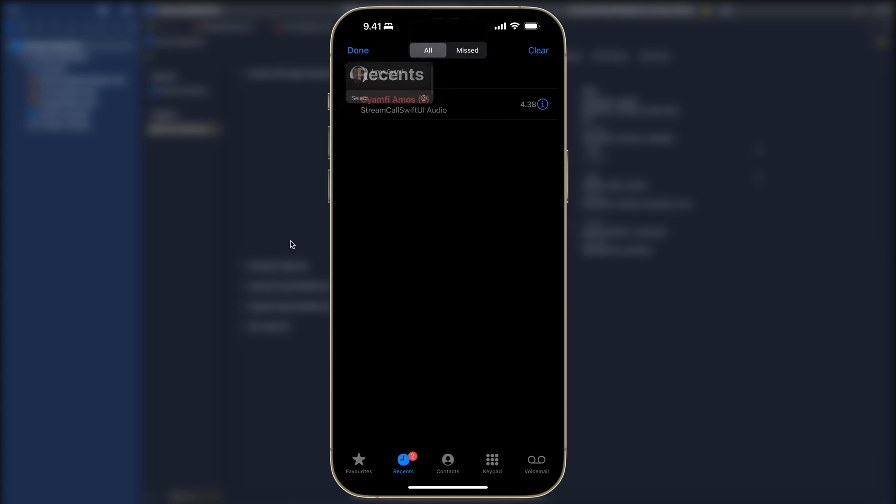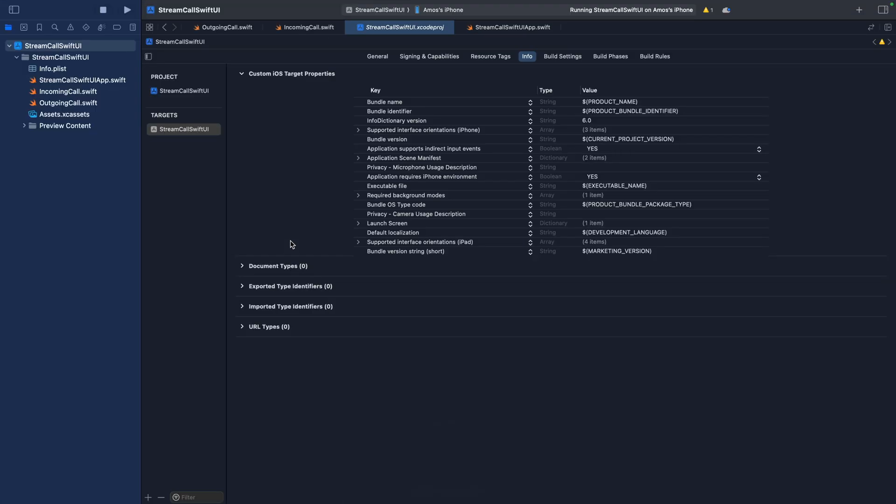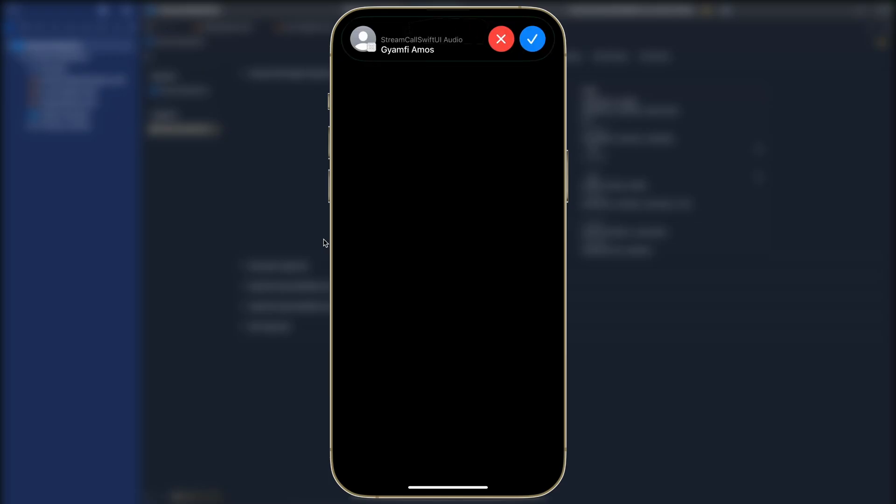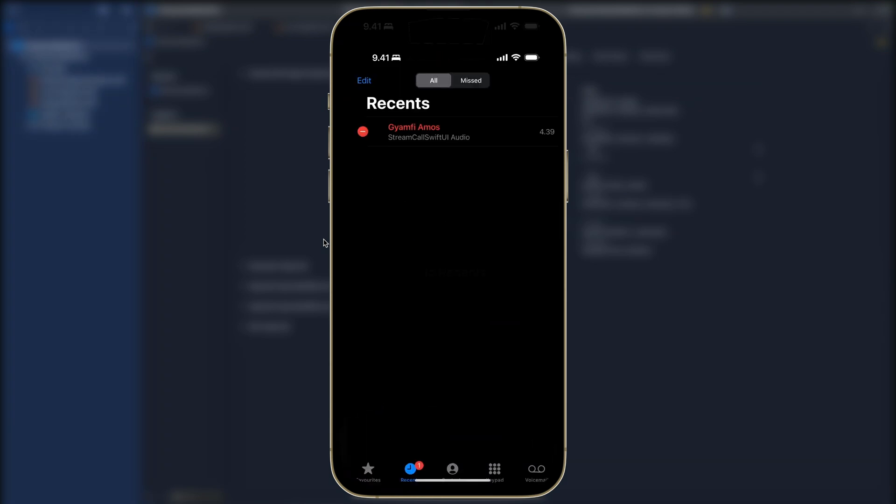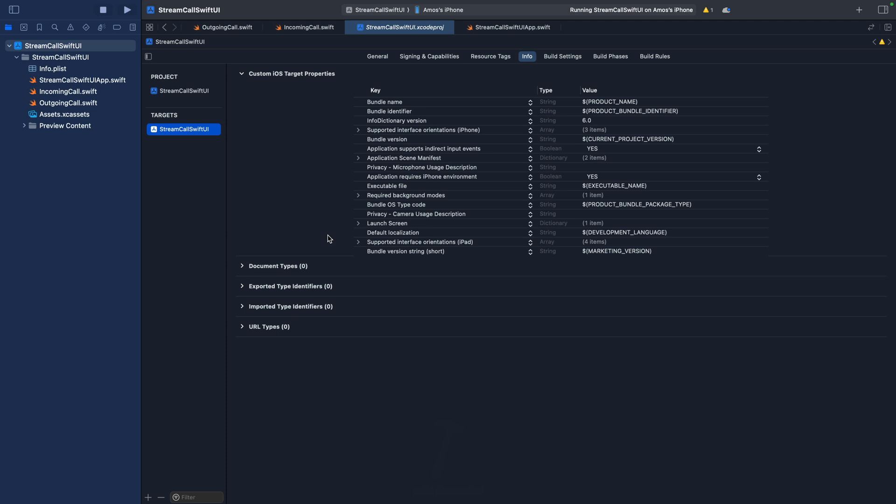We can for example delete it and run the app again. Now we don't have any recent call. I will go to Xcode and run the app again. Instead of going to full screen we can decline it here. If I launch the phone app again you can see the information is there.